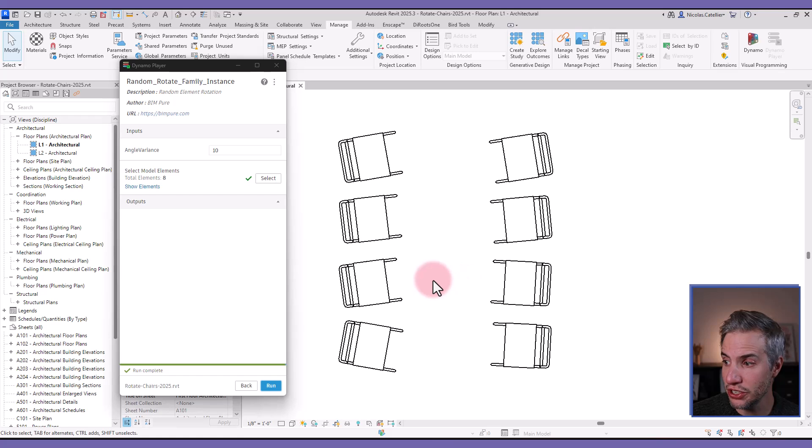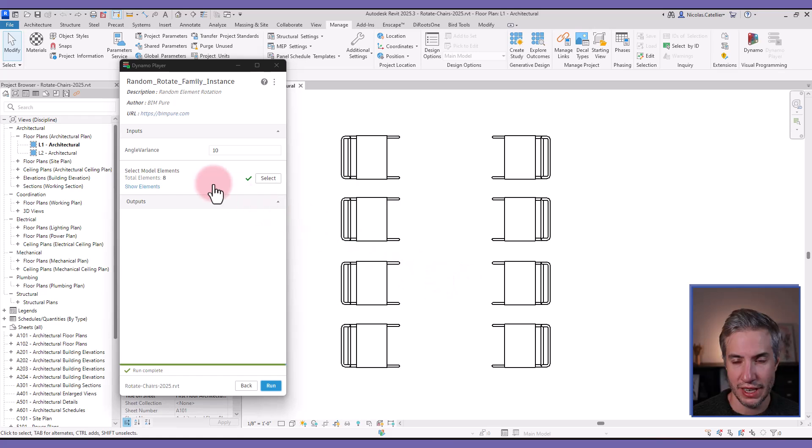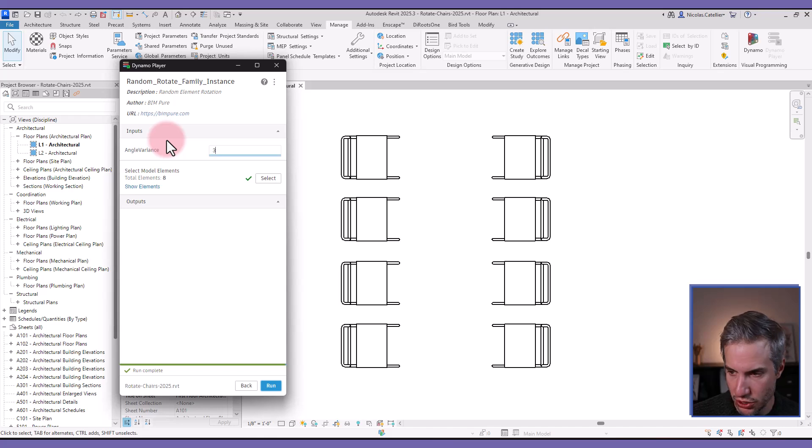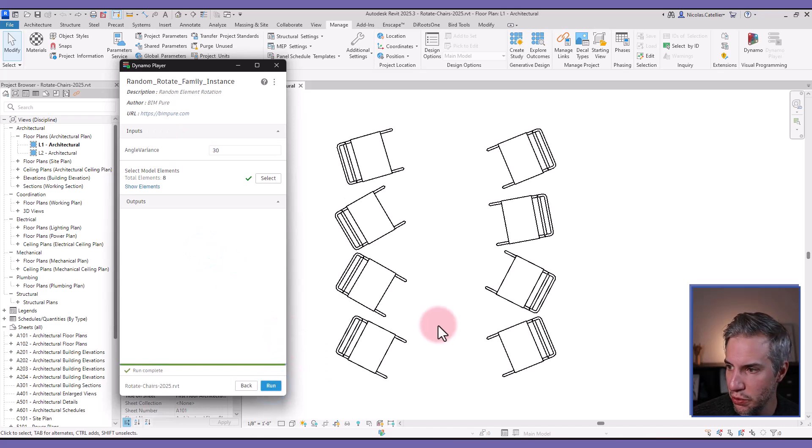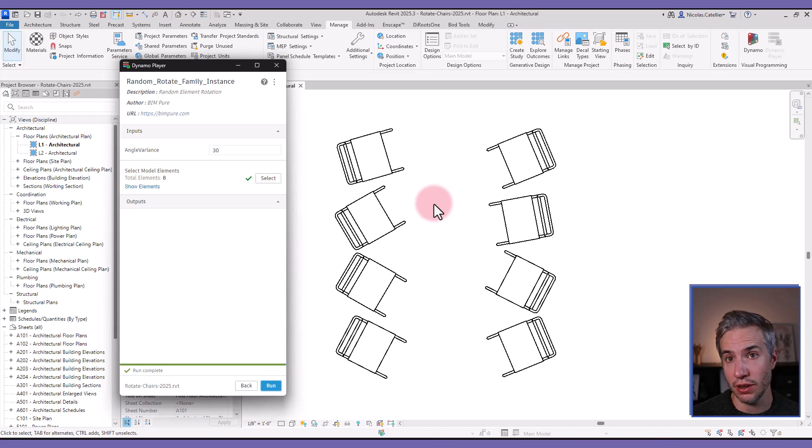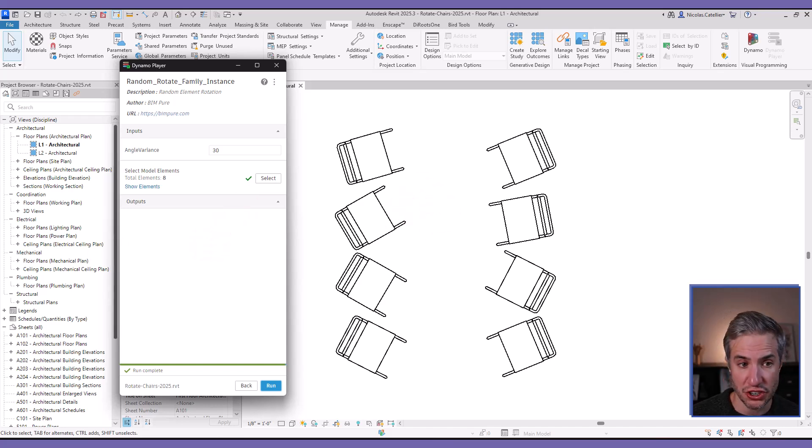And you can see that all the chairs will get a random angle variation. Now let's try with a bigger angle, let's say that we go all the way up to 30 degrees, you run the script again, you can see that the angle is now much bigger for all of the chairs.